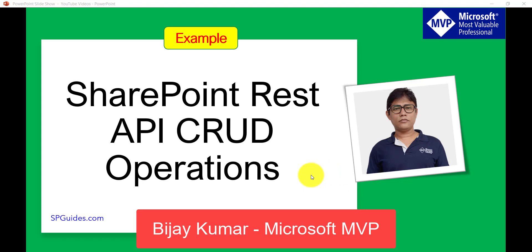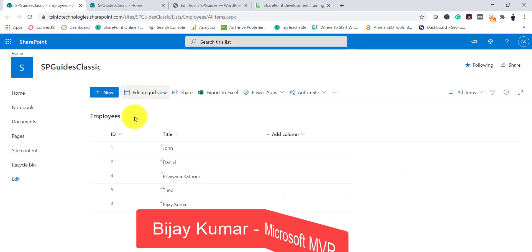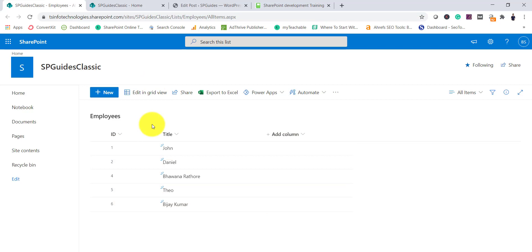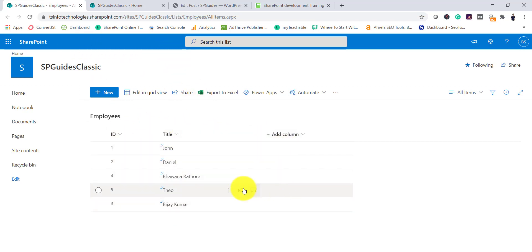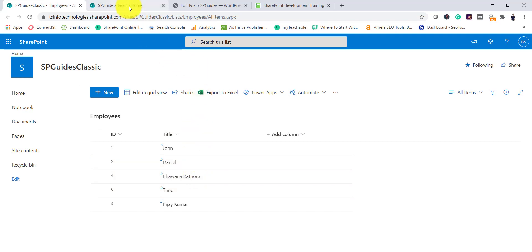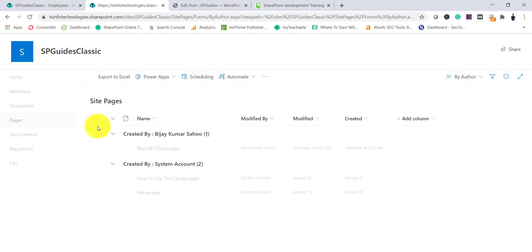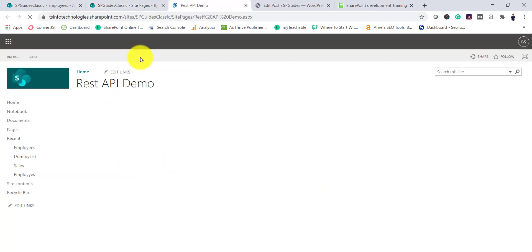For this I have a SharePoint list — this is a classic SharePoint site but you can see the modern look of the list. I have also created a web part page called 'REST API demo' under Pages, and we will do all our examples here using the Script Editor web part.